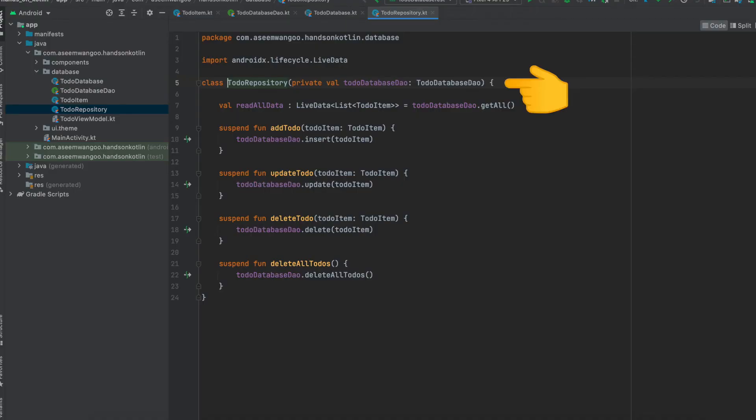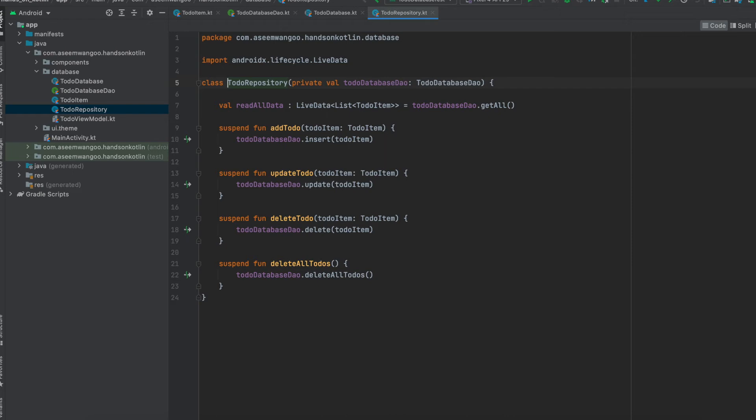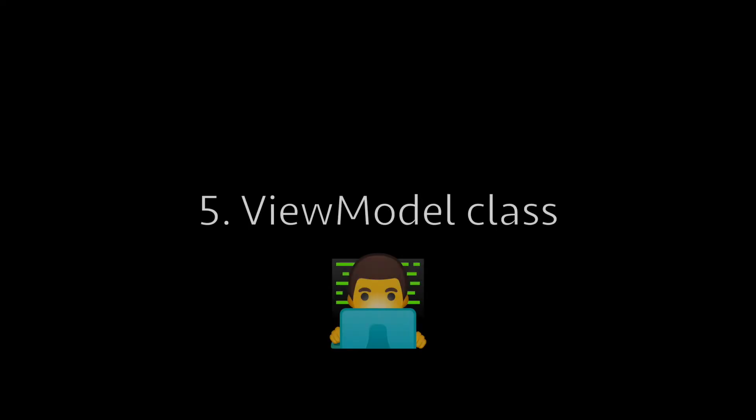Basically, this is an abstraction over ToDoDatabase DAO, and our UI interacts with the database using this repository. This repository has all the functions which are inside our ToDoDatabase DAO.